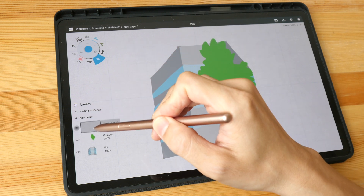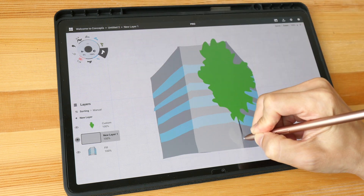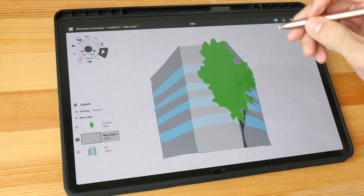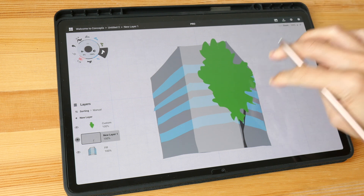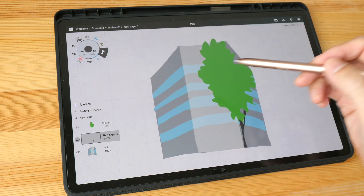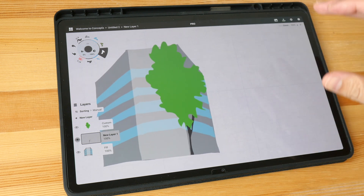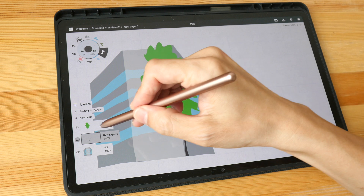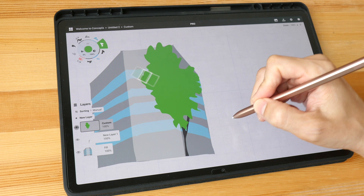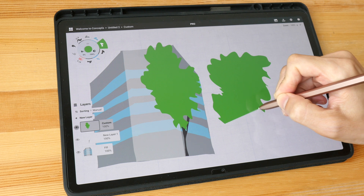Next I'm going to create a new layer and put it behind the leaves, and use that layer to draw the tree trunks. I could have some tree trunks in front as well, but I would need to create another layer to overlay onto the leaves. Let me keep this simple for now.